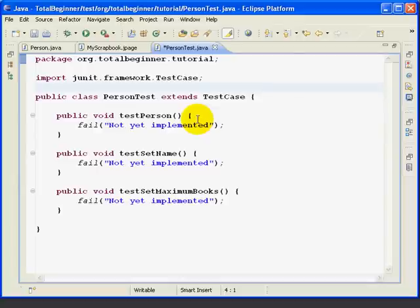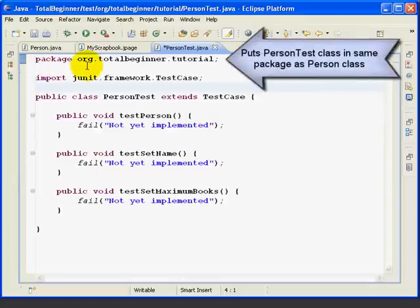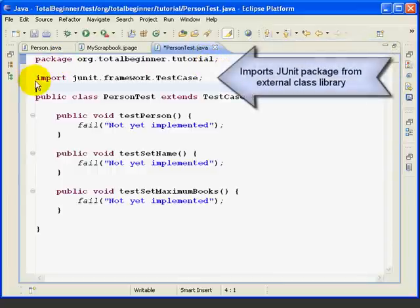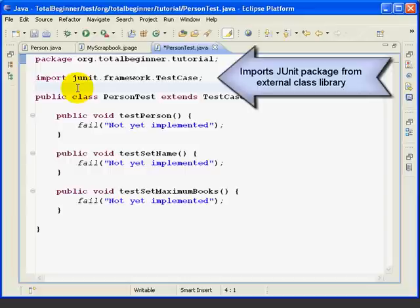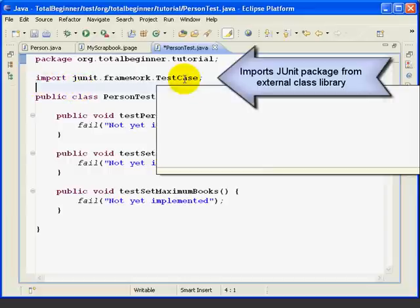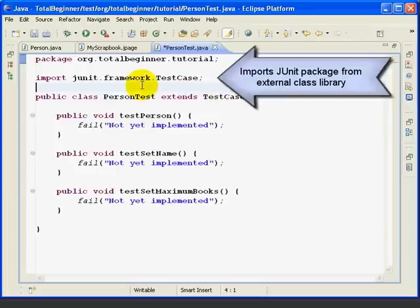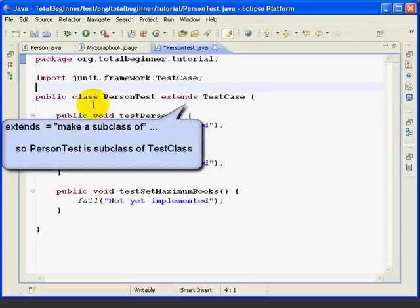Next, let's look at the person test class. The first line, we're just putting in the package name to put it in the same package as the person class. The next line is the import statement. We're importing the test case class from the JUnit framework package. We talked about imports in the previous lesson, and here we're importing this package so that we can use test case without having to put in the full name.